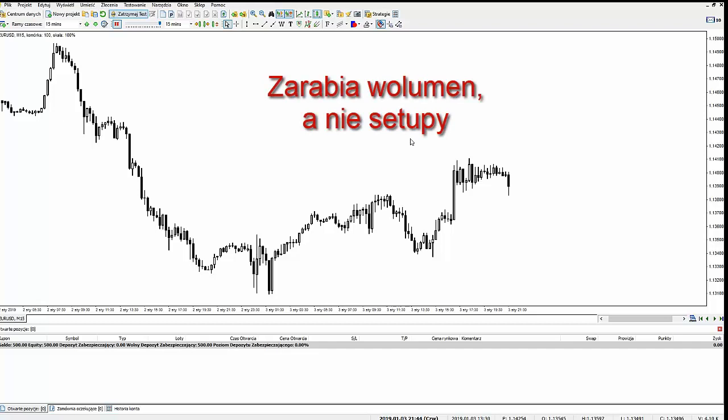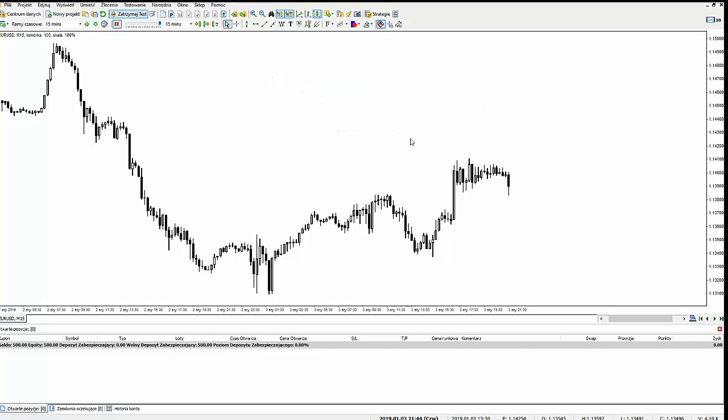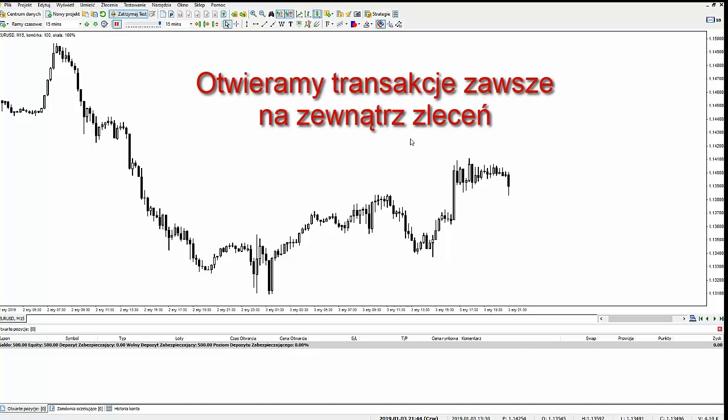Przemyślałem, w jaki sposób otwierać te transakcje, aby nie utknąć w konsolidacji, która może powodować wybijanie przeciwstawnych transakcji. Jest zarzut, że powinniśmy mieć nieograniczony depozyt, żeby wytrzymać masę wolumenową sukcesywnie się zwiększającą. Otóż jest na to pewien sposób — polega on na tym, aby otwierać transakcje nie wewnątrz zleceń, ale na zewnątrz zleceń.